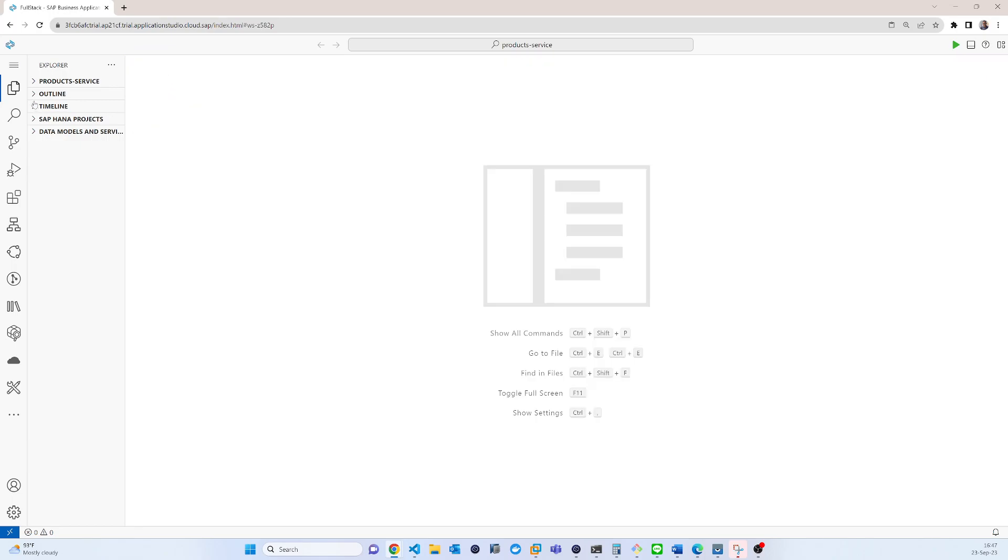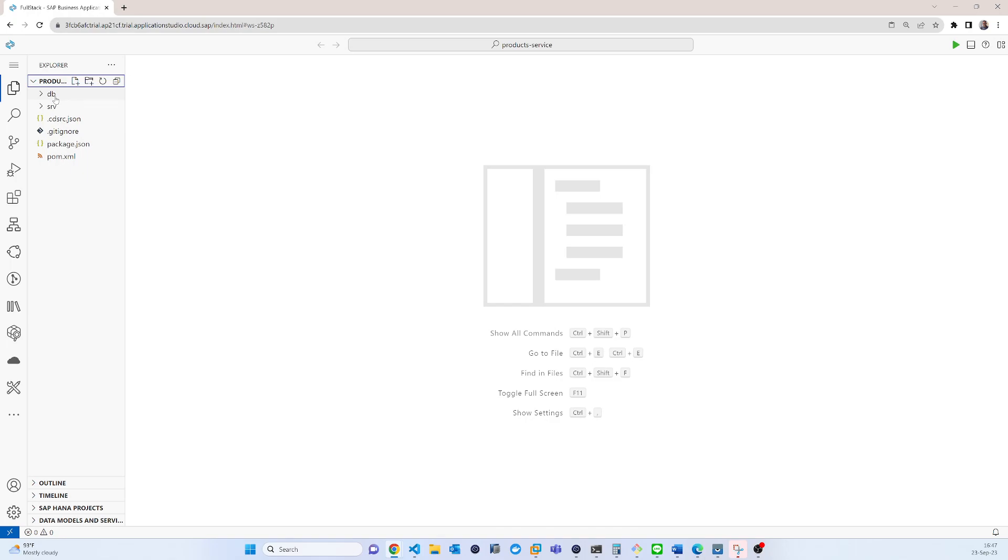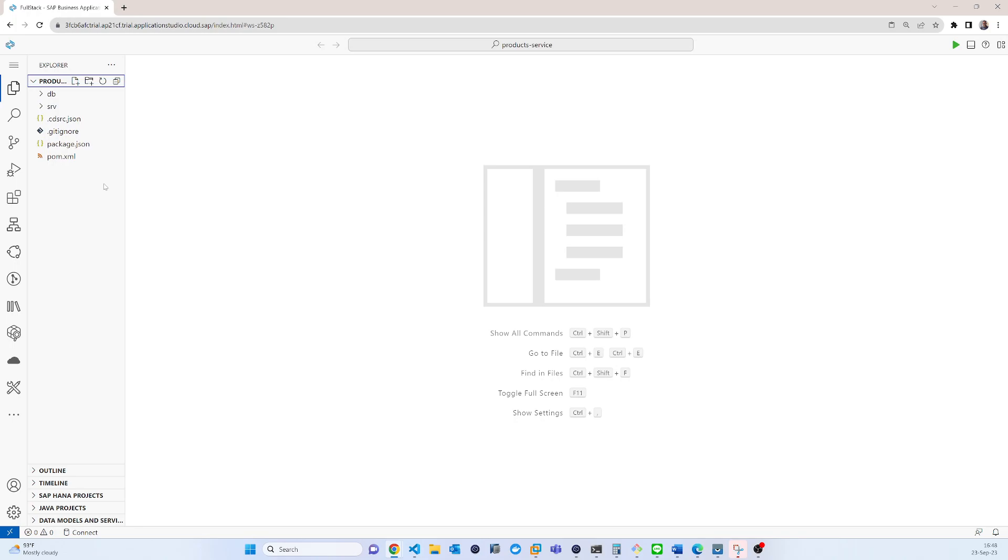So here you can find that every CAP project creates basically three files. One is the app, DB and service. So basically three modules are always created. One is app, another is service, and another is DB.